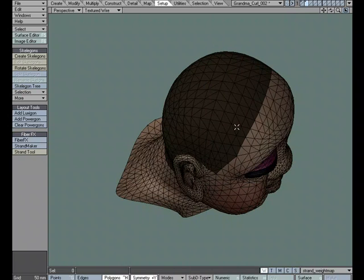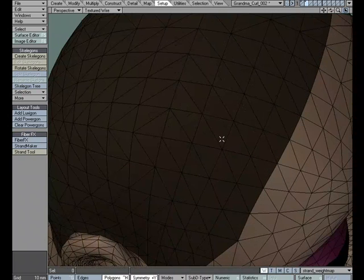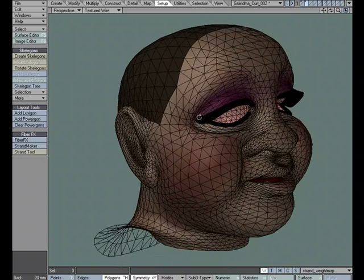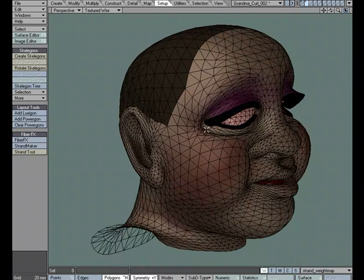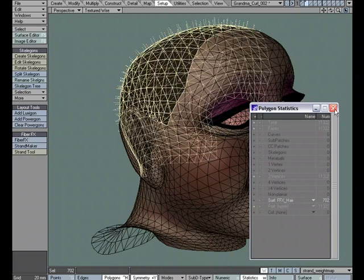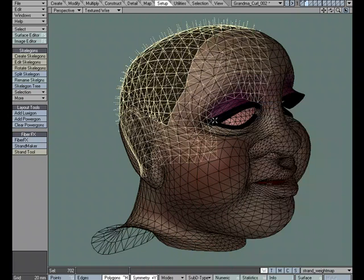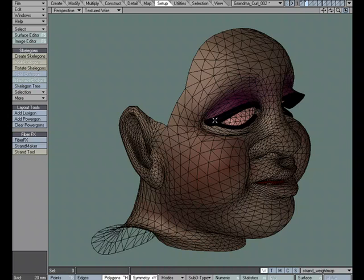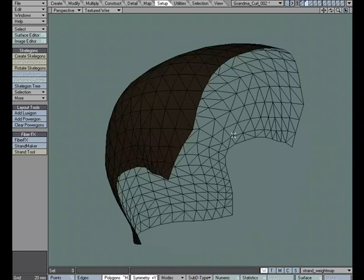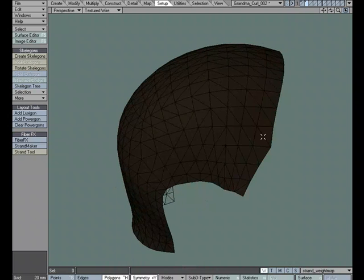So now I have a bunch of triangles and I'm going to take advantage of that triangle pattern. Using W for statistics, I'm just going to select the hair, cut, delete, paste, so all that's left is the hair.